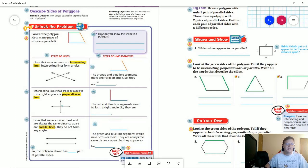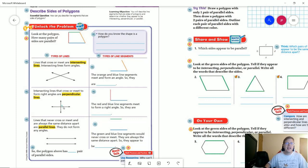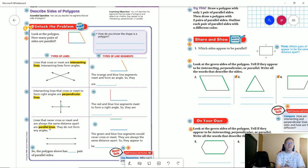We're going to pretend that lines go in each direction forever. We have intersecting lines, which are going to cross each other — it doesn't have to be at a 90 degree angle. Perpendicular lines are going to cross each other but have to make a 90 degree angle. And then parallel lines will never cross each other, so they're not going to form any angles because they will never meet each other.